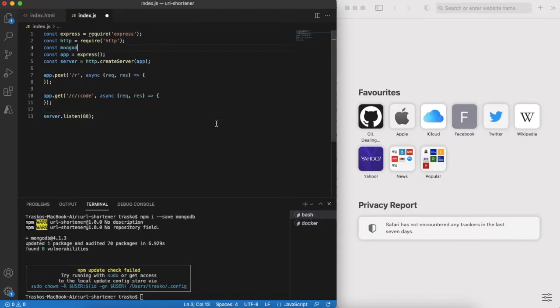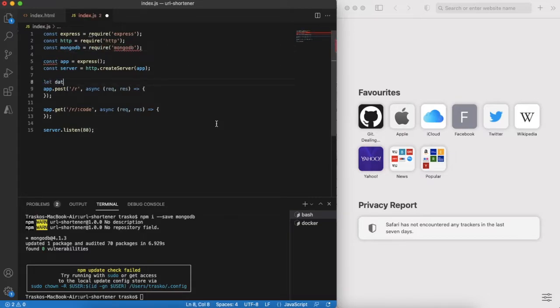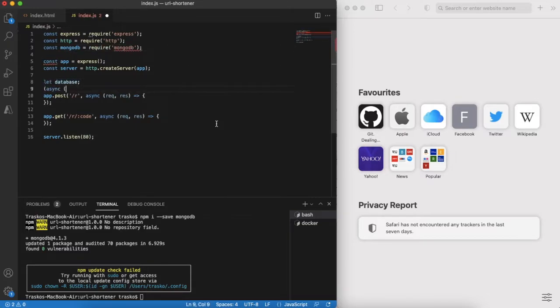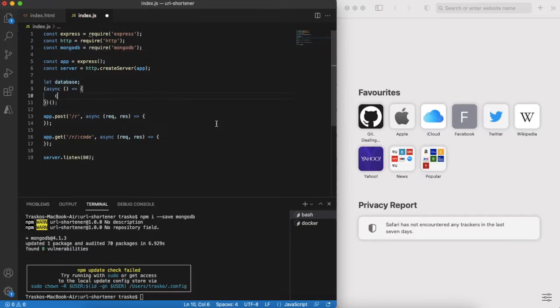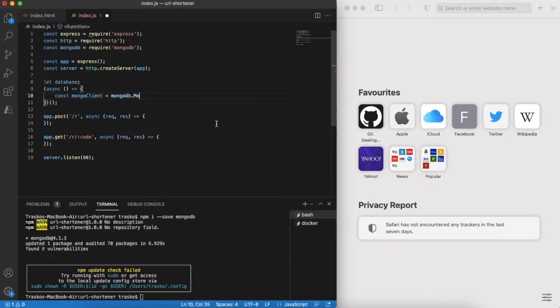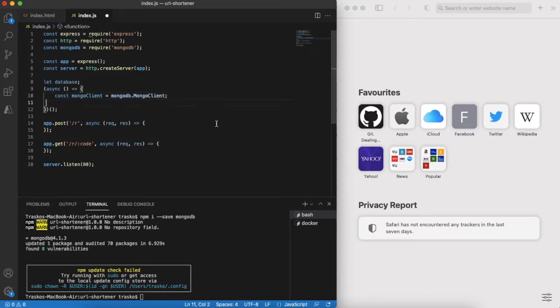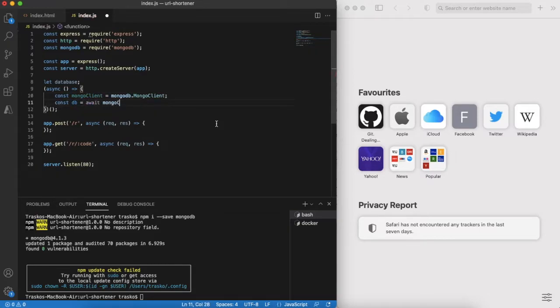We need to initialize the connection to database inside the code. Note that we are connecting to localhost on port 27017.